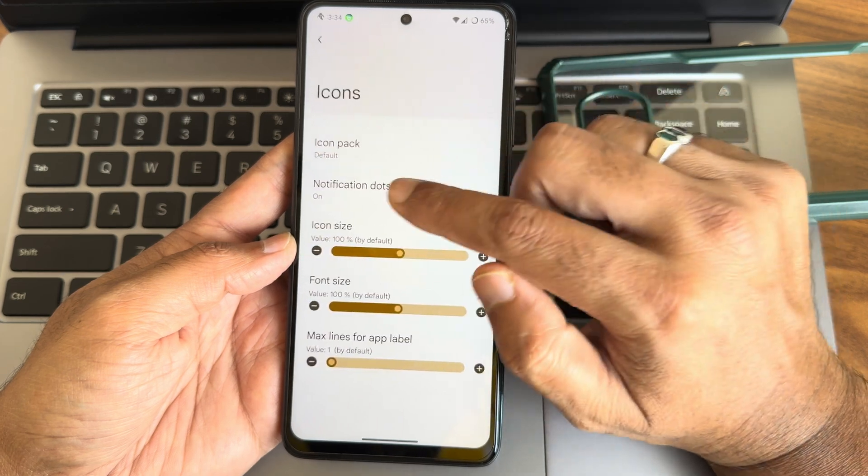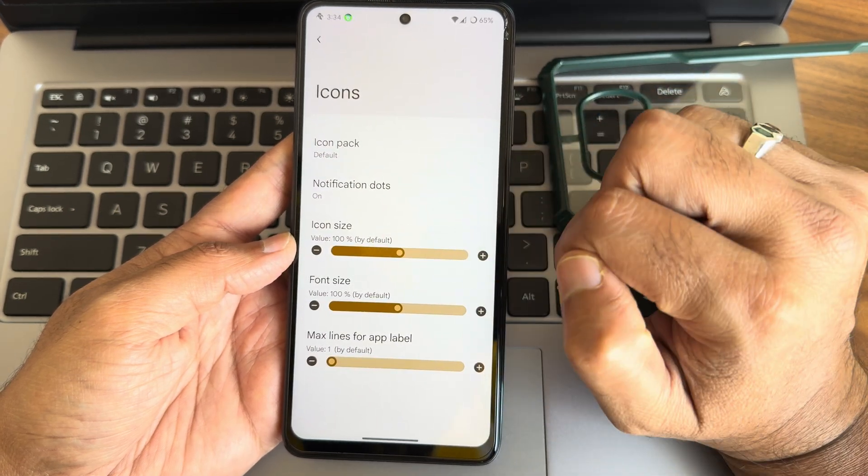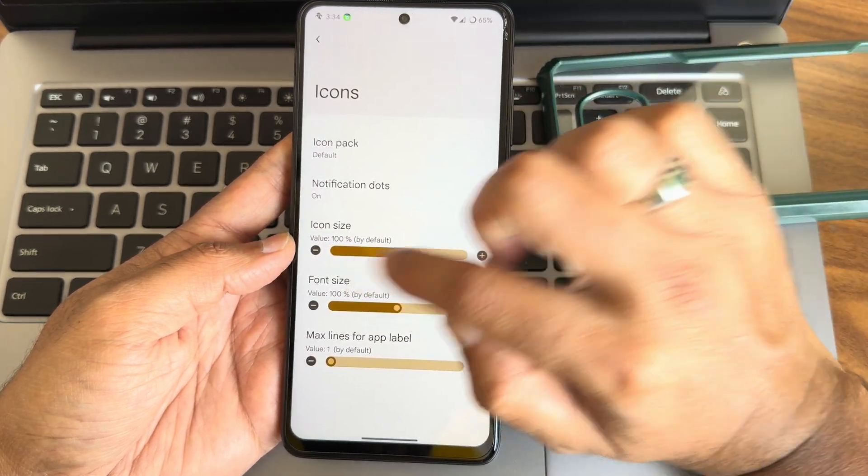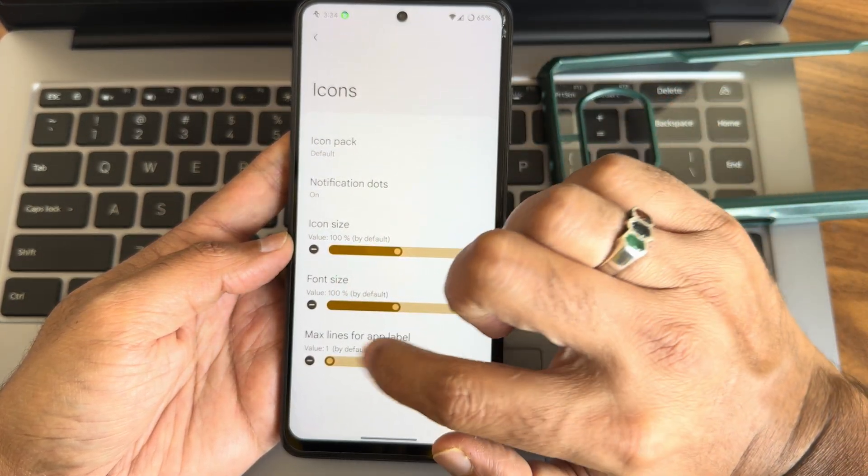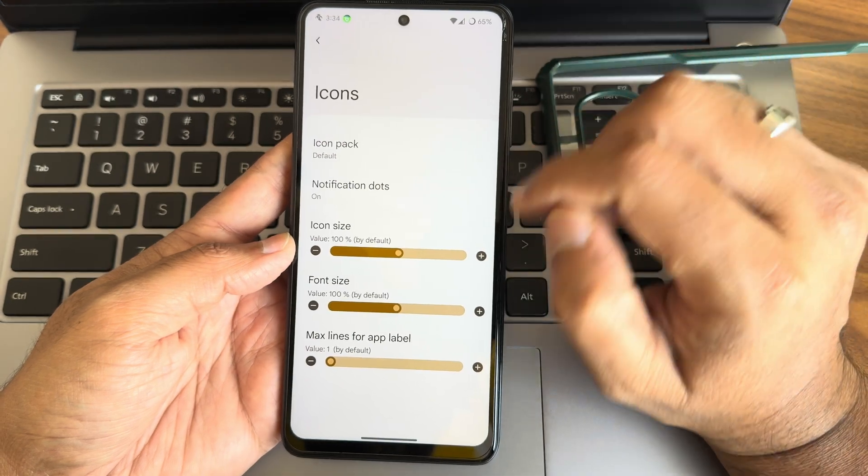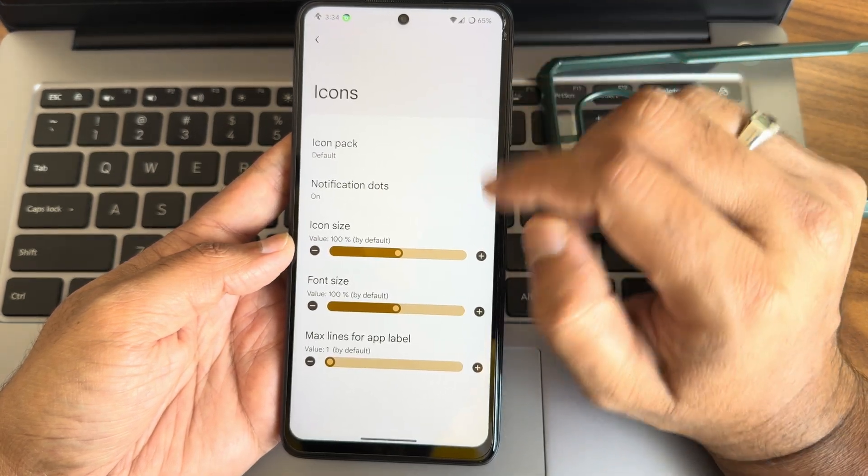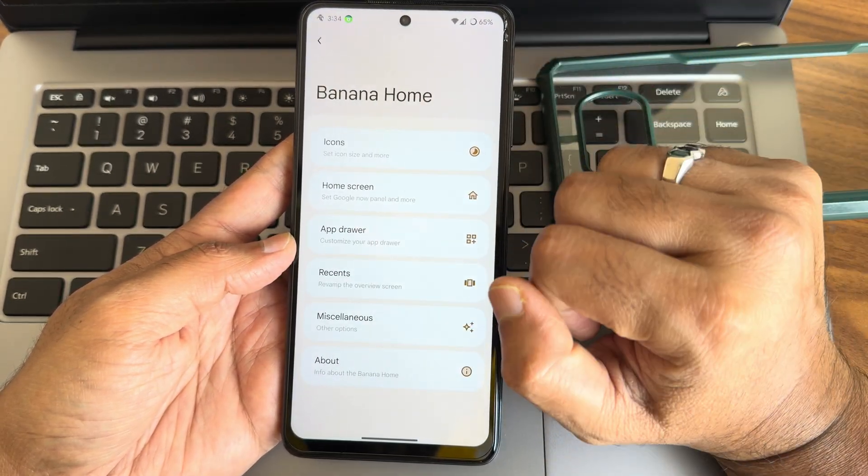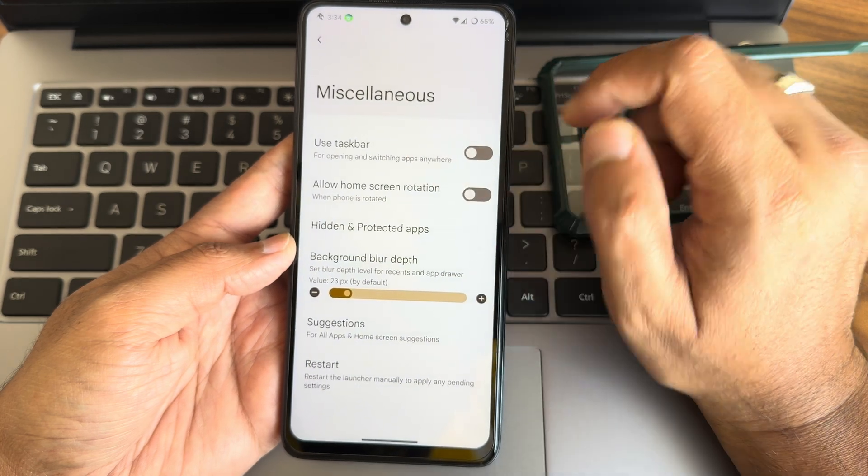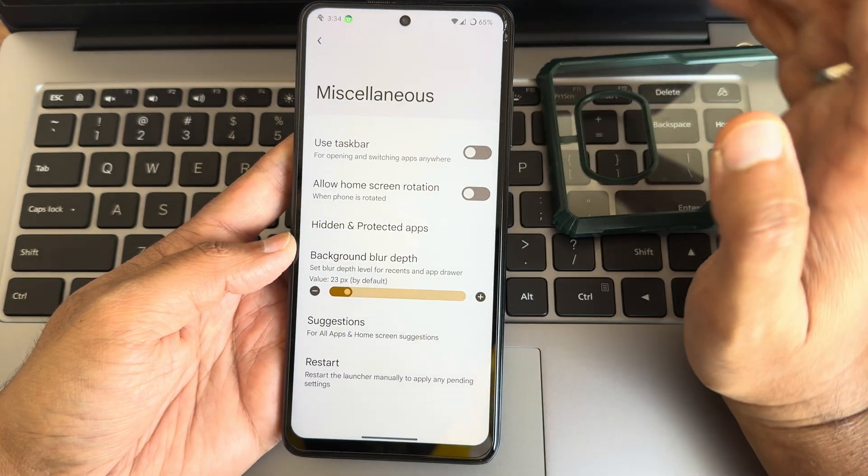Then notification dots are going to work. Icon size you can increase or decrease from here, even font size and max lines for app label also you can customize from here.